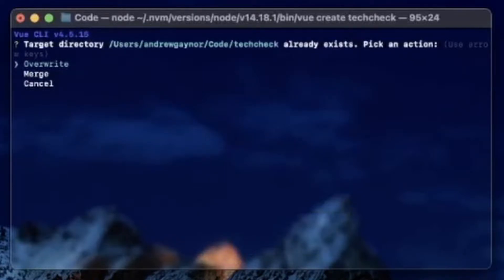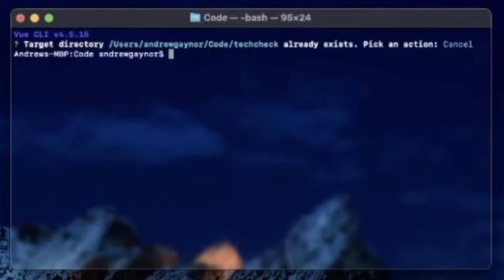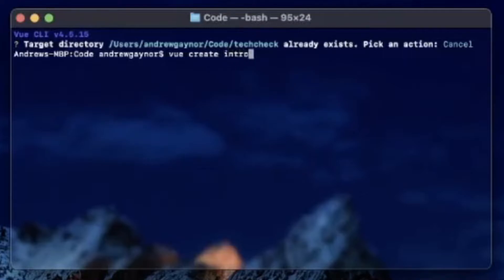It seems that I already have a project called tech-check, asking if I want to overwrite, merge, or cancel. I'll go with cancel and try this again. This time I'll do vue create intro-project.